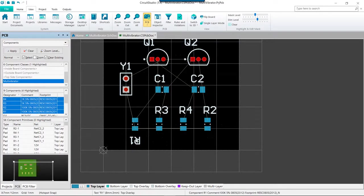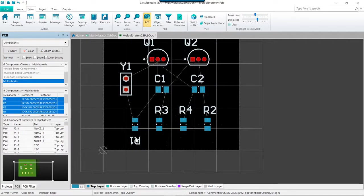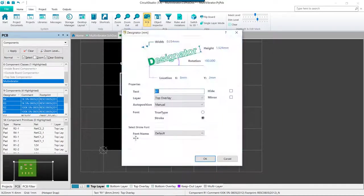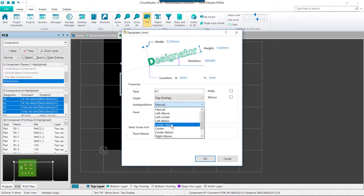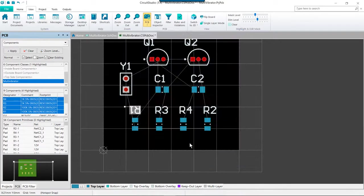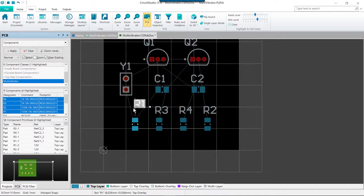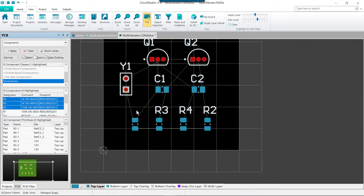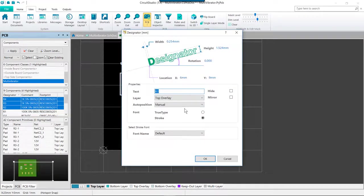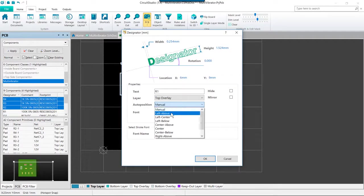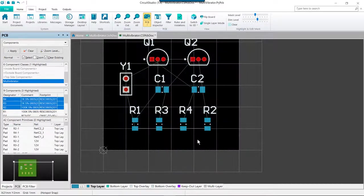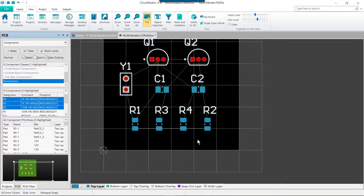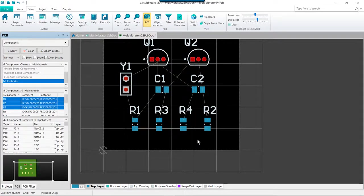We can see here because I moved the designator text for this part, that the auto position was disabled. So I'm just going to go ahead and set that again to be center above, and we'll rotate that back around. And one more time center above, and then I'll just make sure it stays in position if we decide we want to move the parts again later. So with everything positioned, it is now time to do some routing.